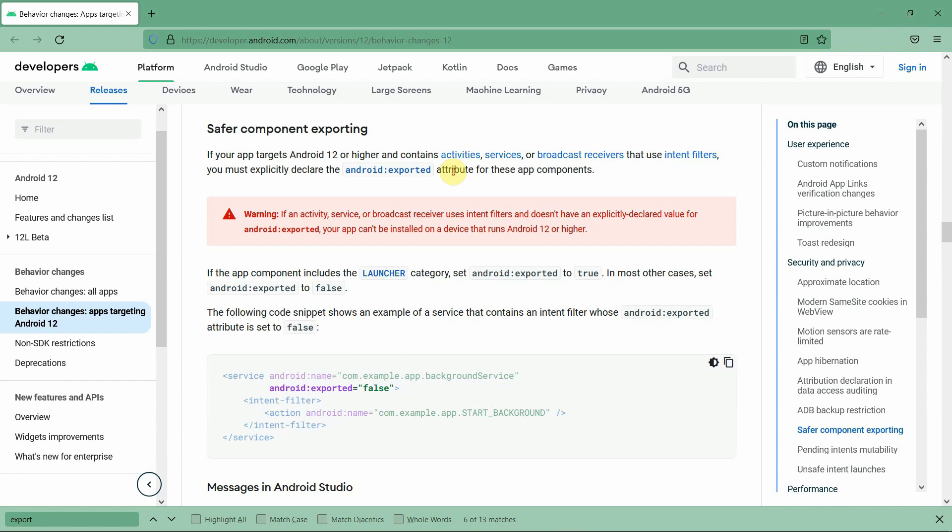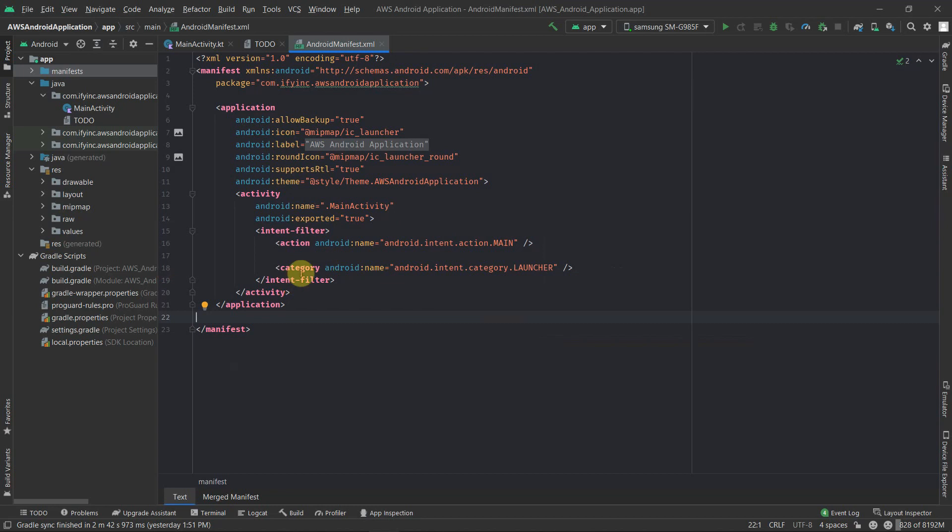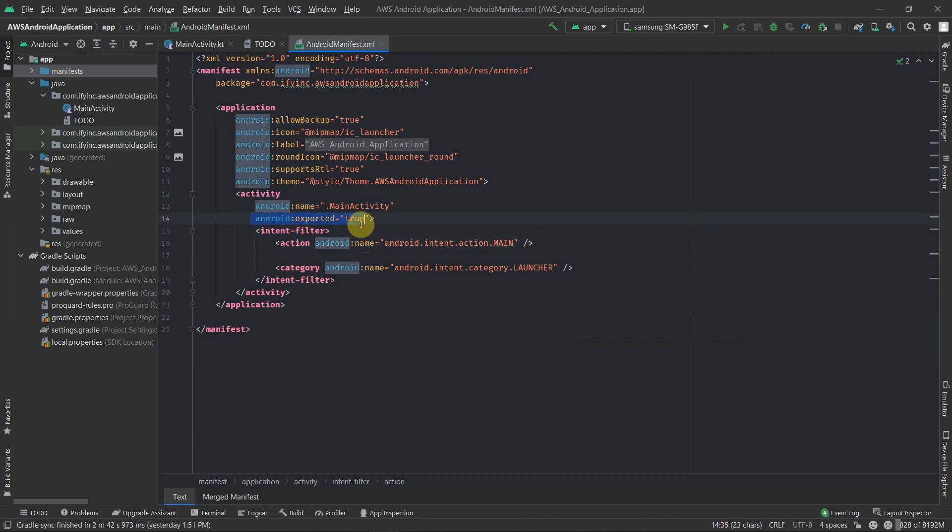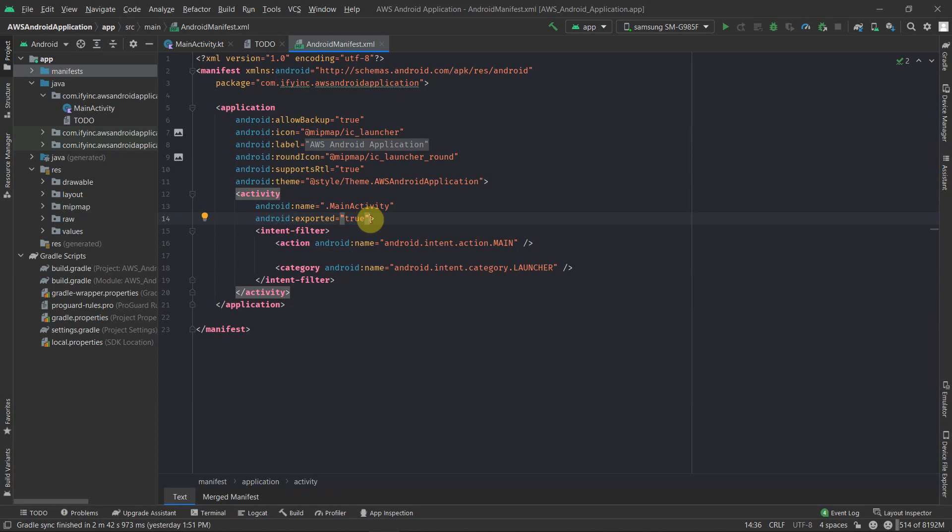Even if you build the Android package and upload to Play Store, if some users download that application they won't be able to run or install that application because Android will prevent installation. To prevent this from happening we have to add this android:exported tag as true or false in any of the activities, broadcast receivers, or services which you will be using.